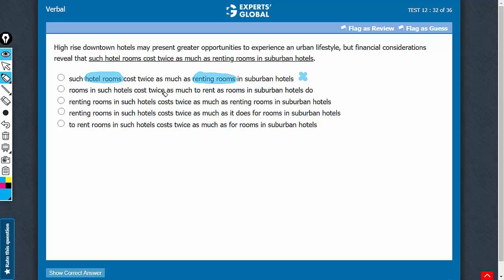Look at answer choice B. The comparison seems all right. Cost do. This can stay.